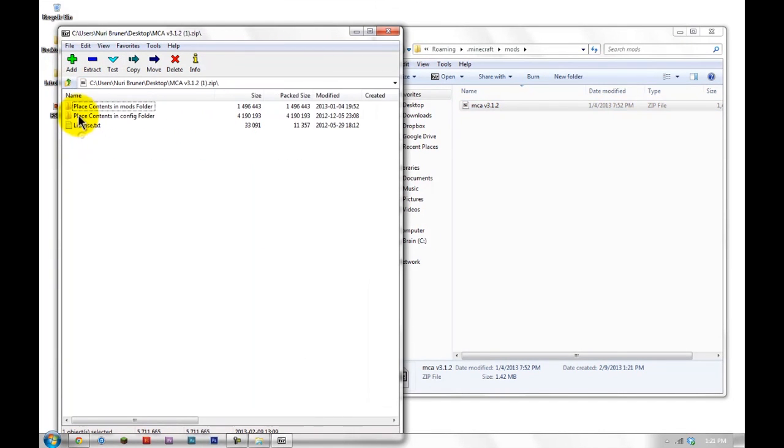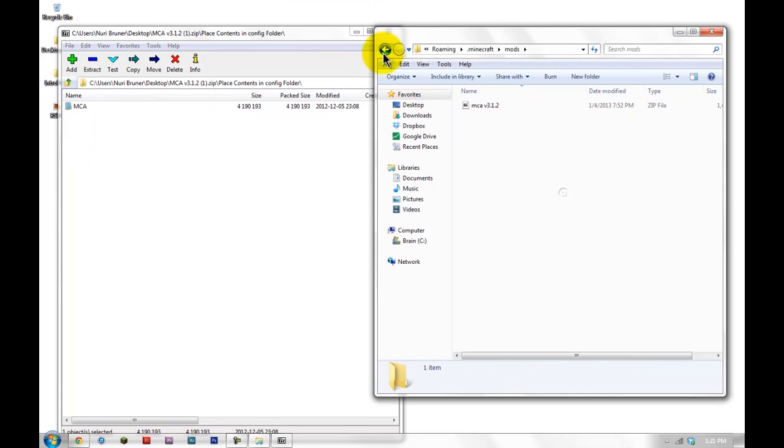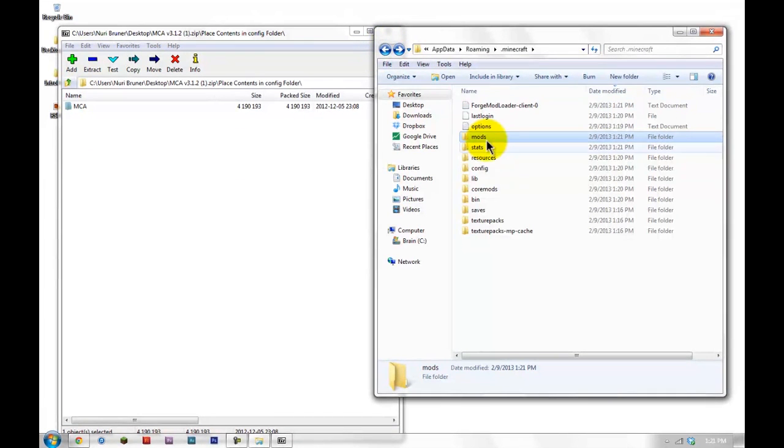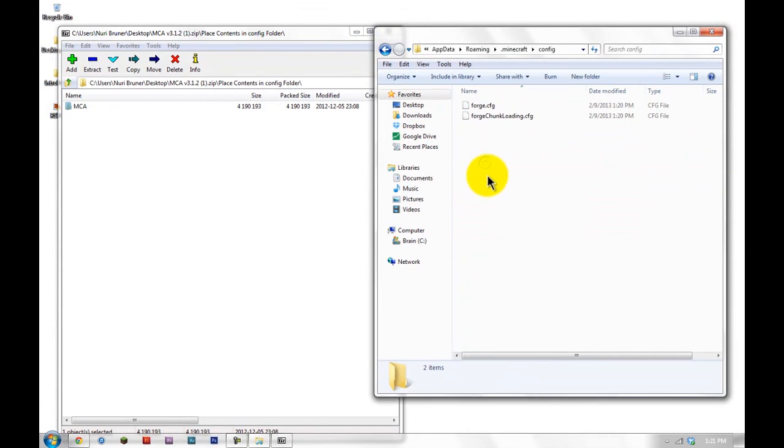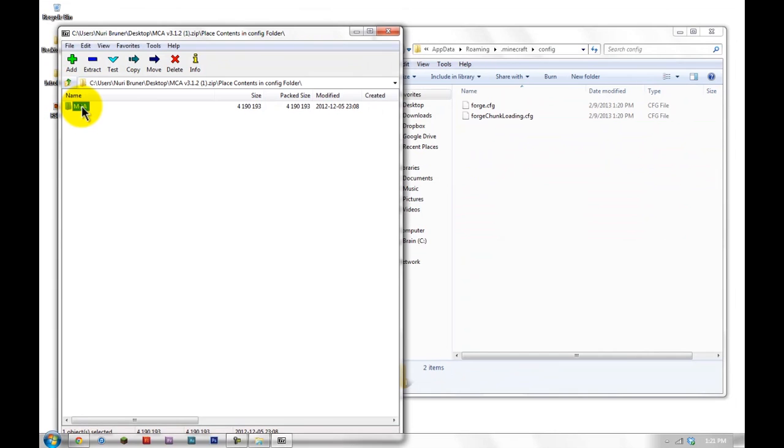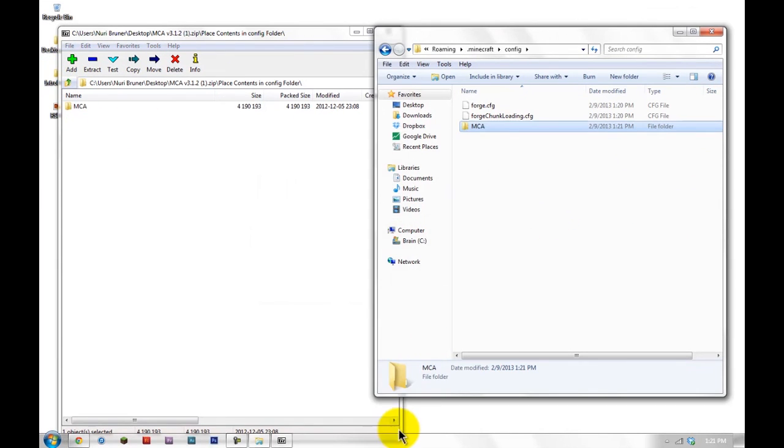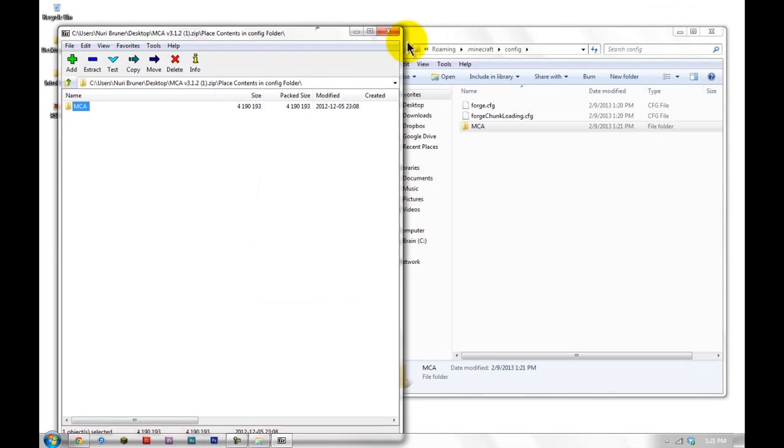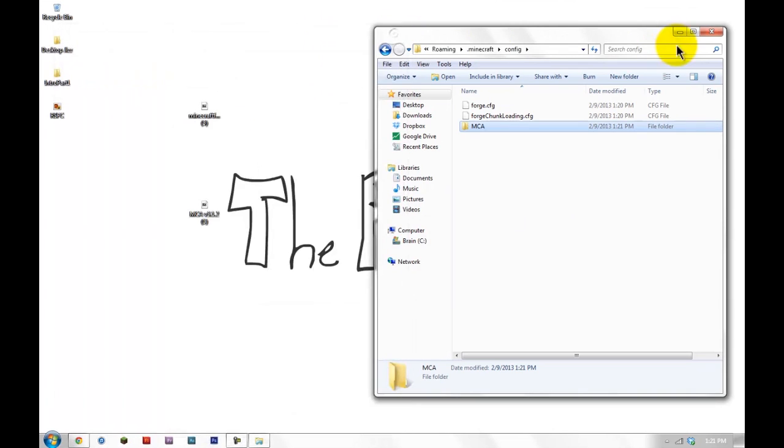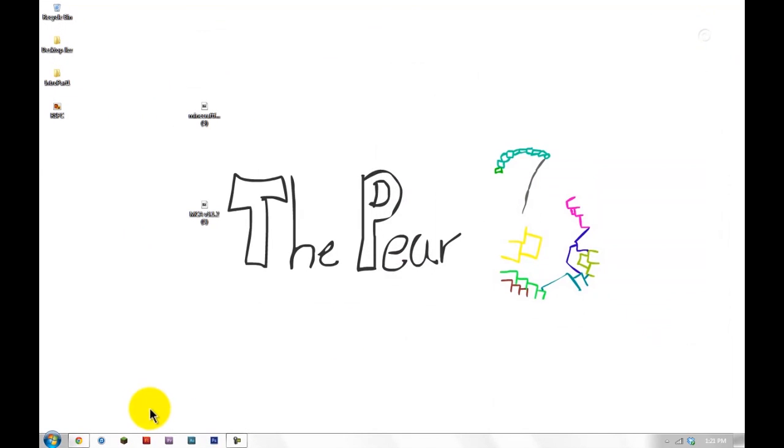And then we're going to click, place this in config folder. The config should also be here. This is a new one. And just drag in that MCA. And that's all you need. Exit out of both of these and boot up Minecraft.